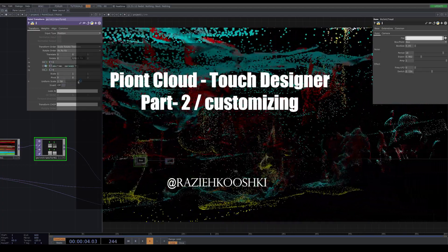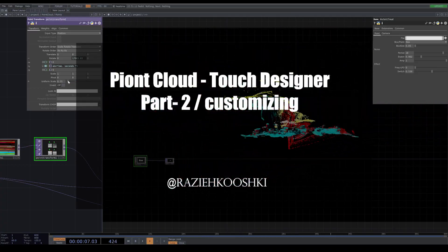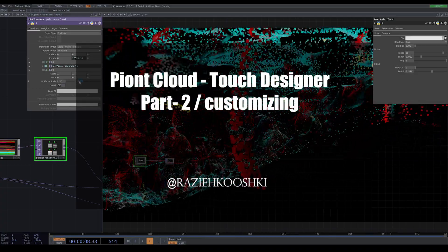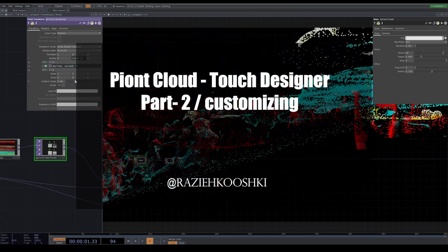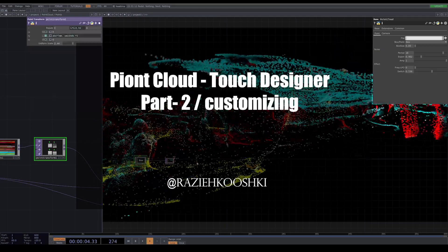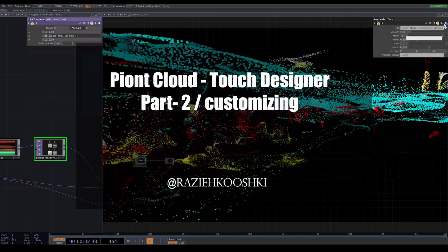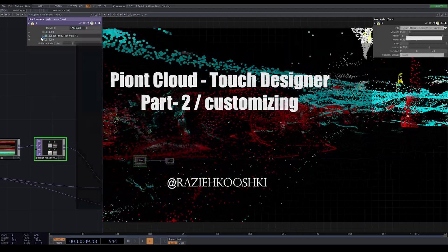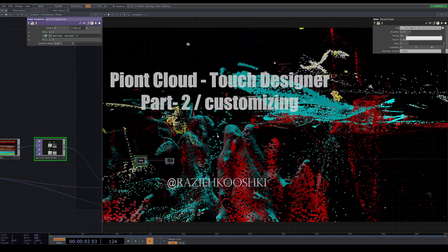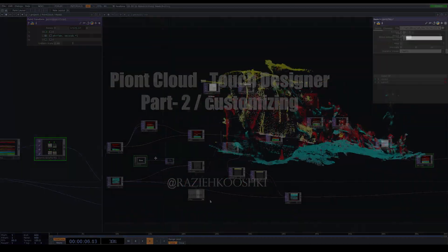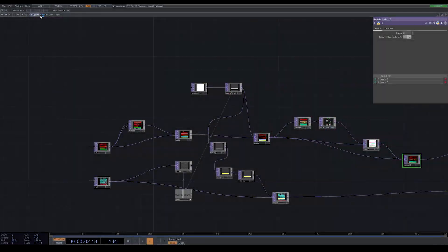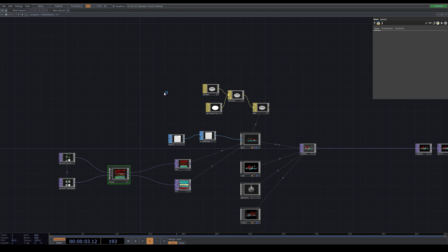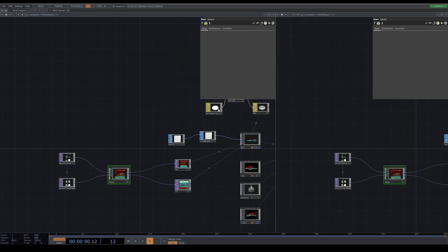Hello everyone, welcome to the second part of point cloud video. If you already watched the first part of this video, then you remember that we created point cloud from a 3D object. We put a base and copied all our nodes inside the base, which is our point cloud component. In this video, we're going to learn how to customize this component.